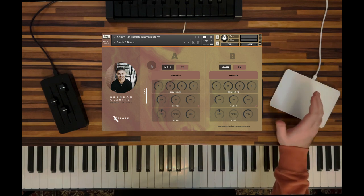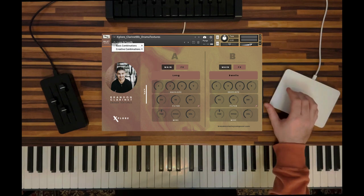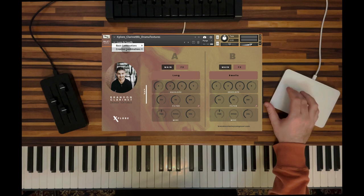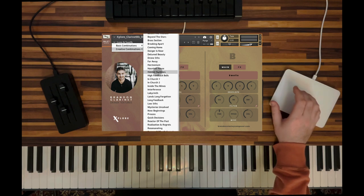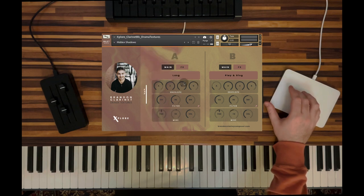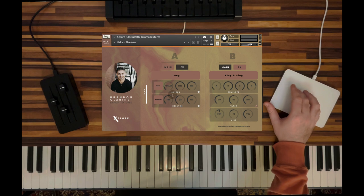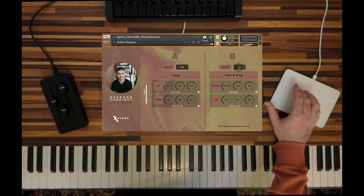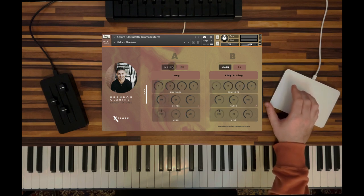Another really atmospheric, beautiful sound. Let's check out some of the creative combinations that we've made. One of my favorite presets is the Hidden Shadows one. Just slightly more processed here, a little bit more pitch shifting, and different reverbs on both sides. Let's listen to what this sounds like.